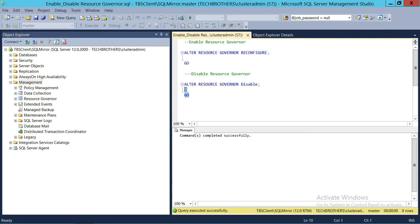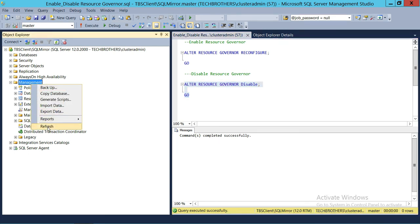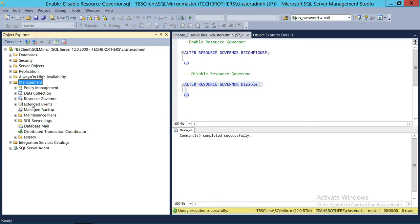The disable script is ALTER RESOURCE GOVERNOR DISABLE. Note that you cannot run ALTER RESOURCE GOVERNOR ENABLE — there is no such option. In order to enable, you need to run the RECONFIGURE script. So we're going to go ahead and disable using this T-SQL script. As you can see, the command completed successfully. Let's go ahead and refresh Management again and see that Resource Governor is disabled right here.